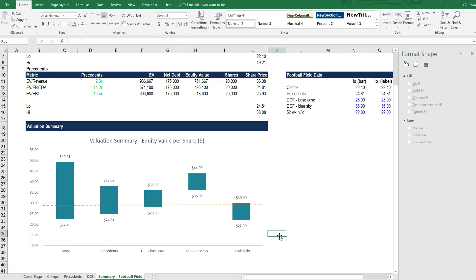And we can see then if say this is the current share price of the business, that there is more upside than downside for the current share price based on our valuation analysis. Particularly within the comp space, we see room for the share price to rise relative to competitors. And based on our DCF analysis, we also see particularly in the blue sky model, a lot of upside relative to the current price. So the football field chart is a great way of visually representing and summarizing all of our valuation analysis.